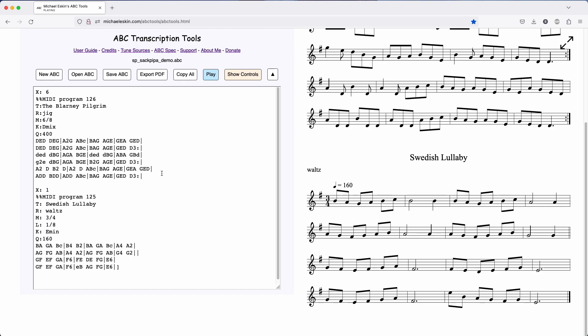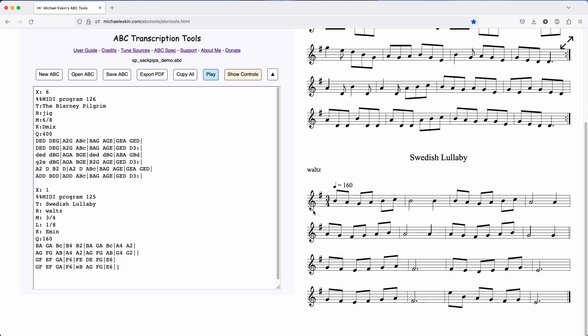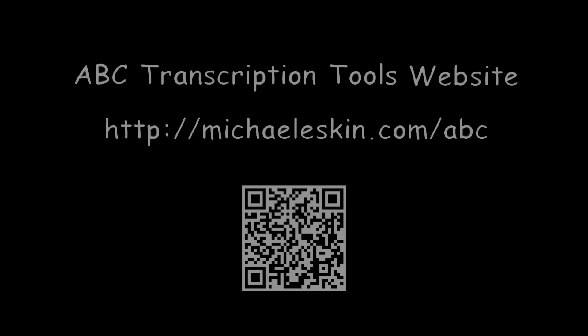These are available on MIDI program number 126 for the Scottish Small Pipes and 125 for the säckpipa. If you hold down the ALT key while clicking play, you can also see those numbers presented in the dialog there.